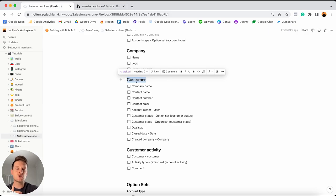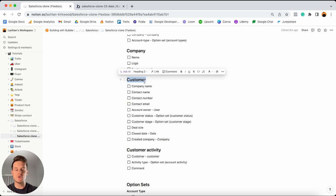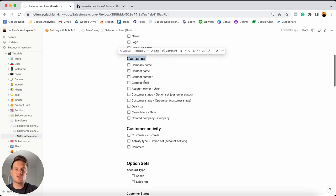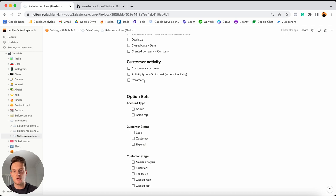We should create a new data type for every particular entity that a user creates within our app. But what happens when we want to create data that we as admins create, not our users? A great example is if we wanted to create a permission structure. Let's say I create a Salesforce account and I'm the admin of my company, and I invite you as a team member who should just be a sales rep — not an admin. We would have different permissions on our accounts. Bubble has a feature in your database known as option sets to handle this.